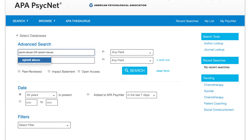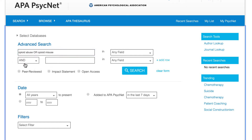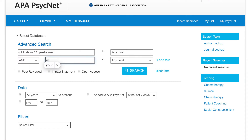And in the second box, I'll type urban or city. Once I have the search how I want it, I'll click on the search button.